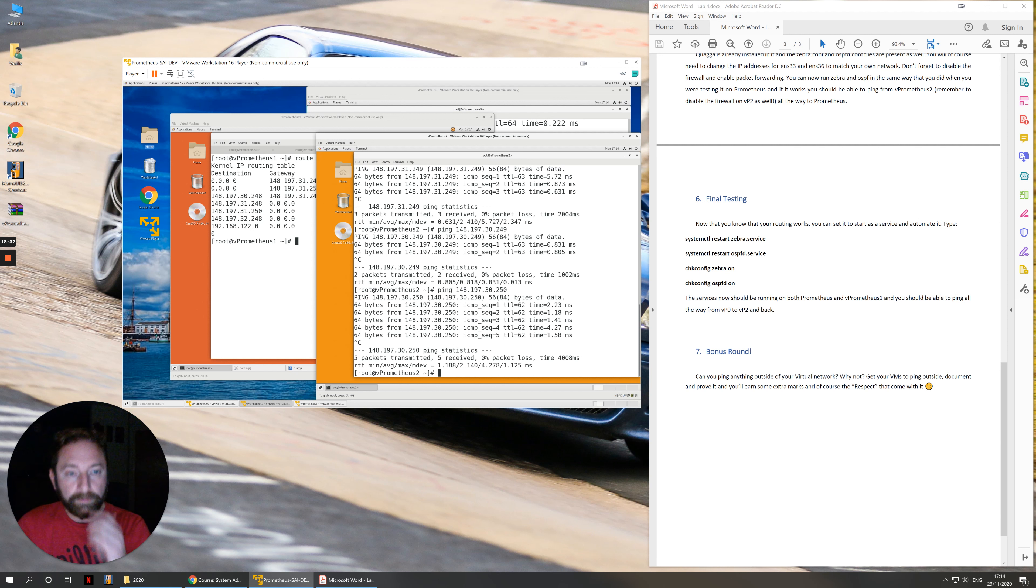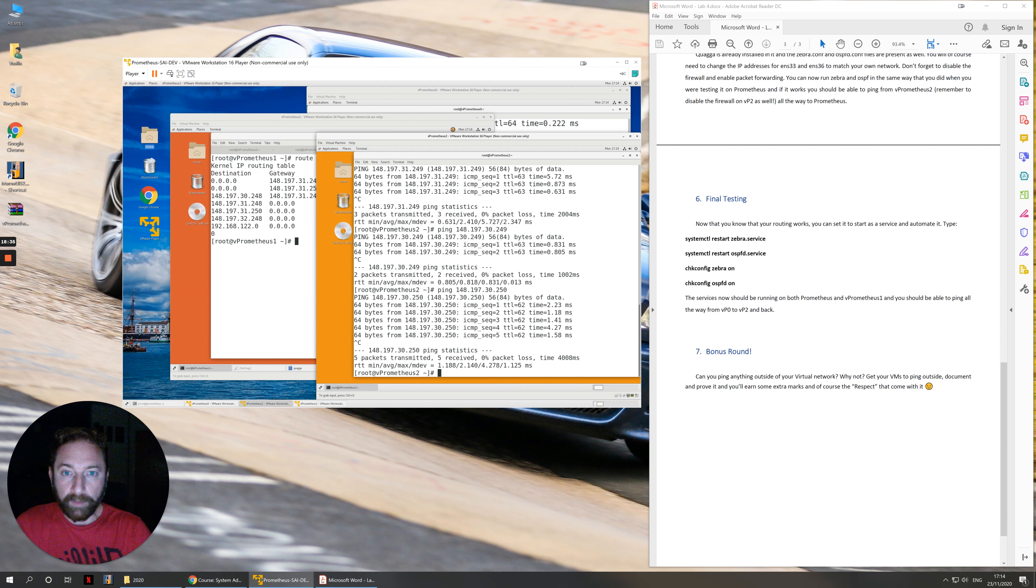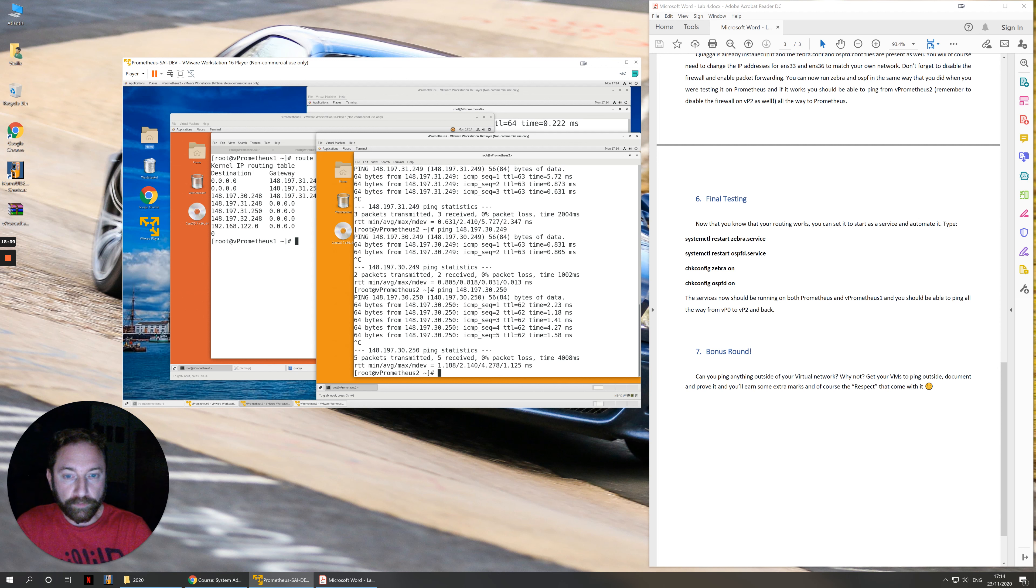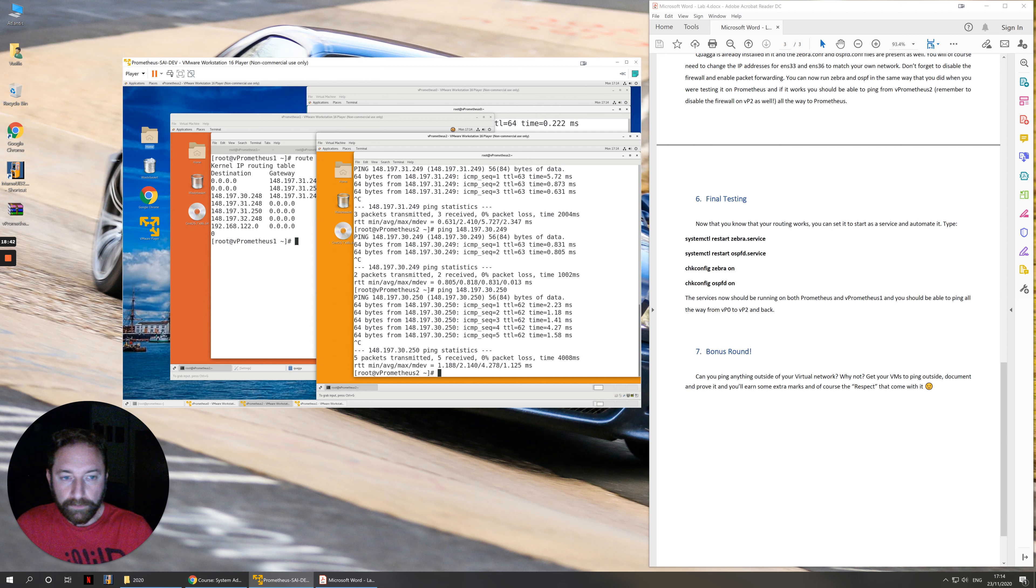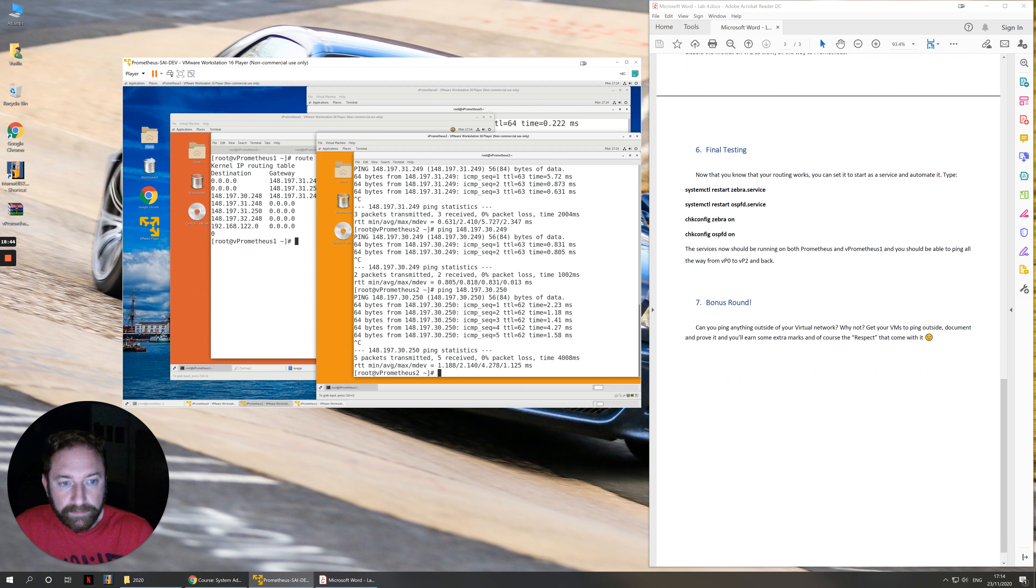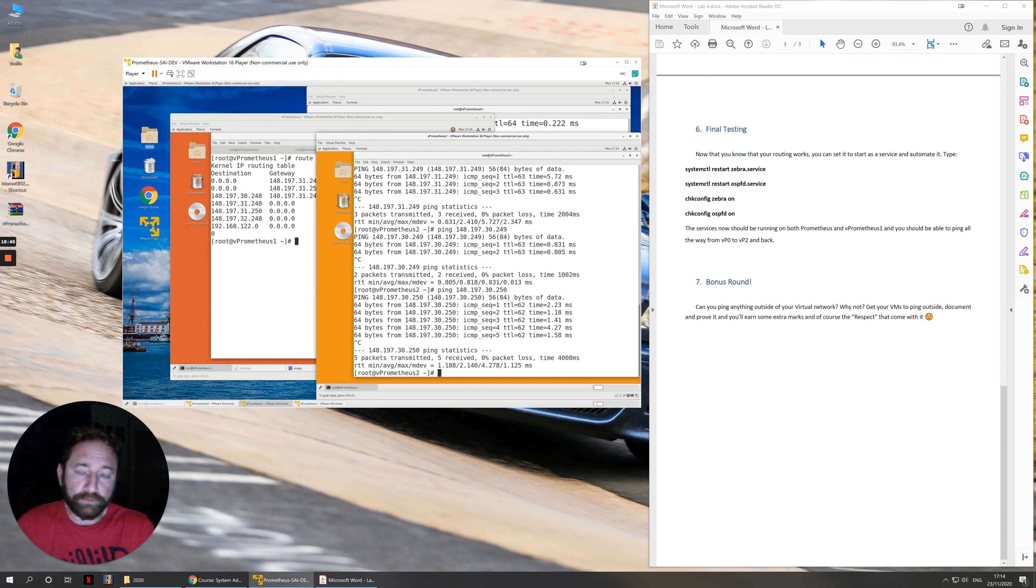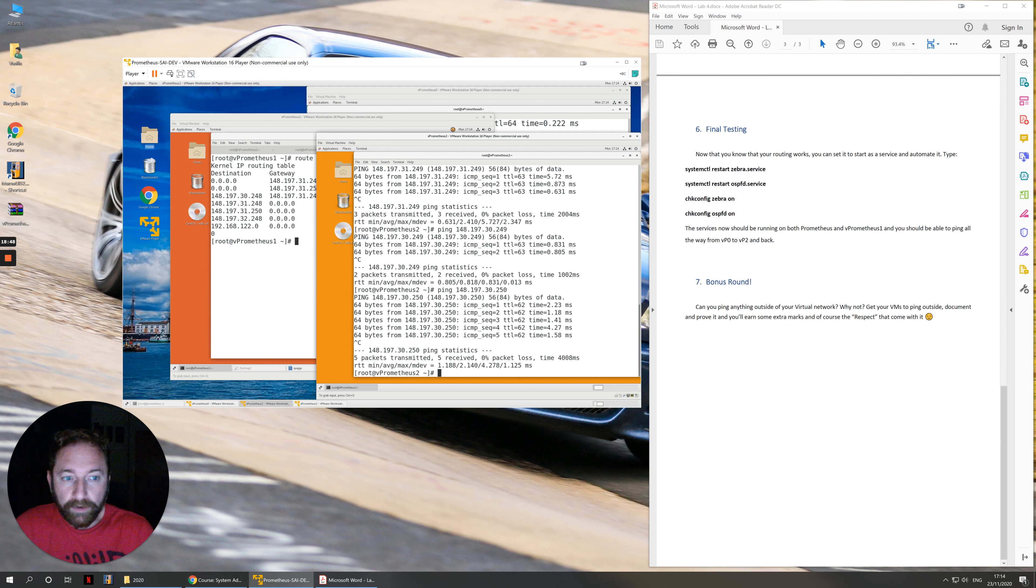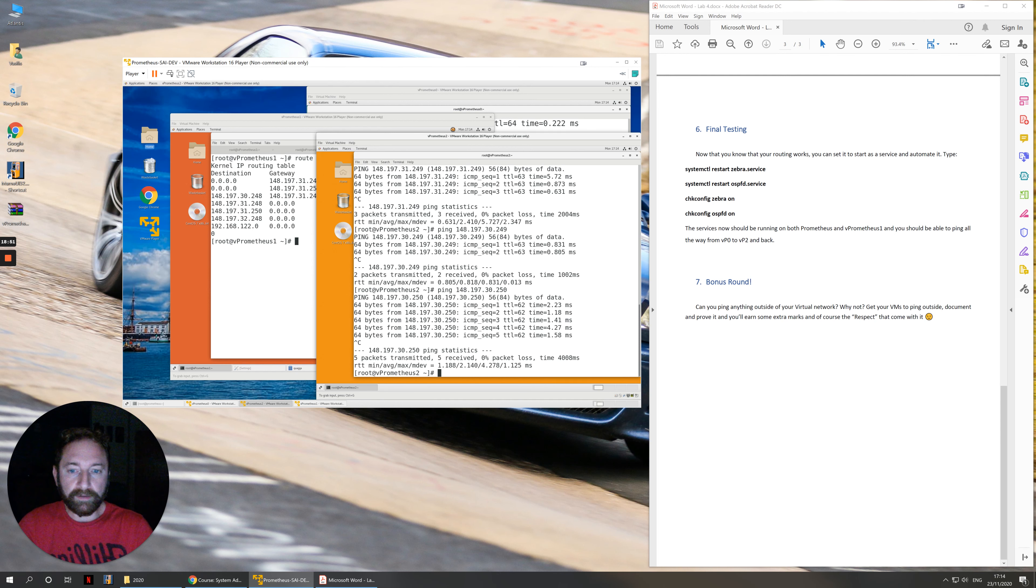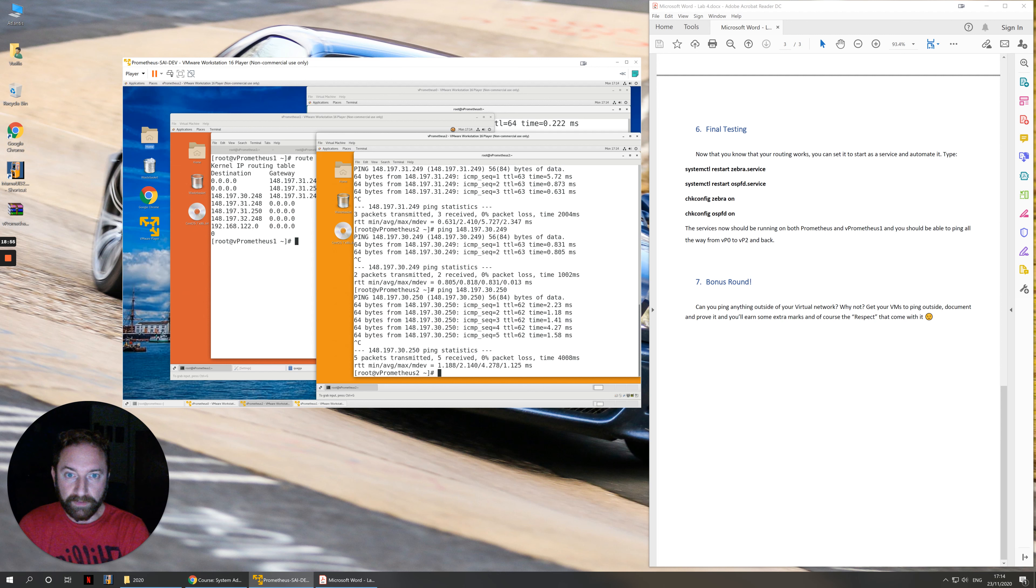You need to make sure that your firewall is not in the way. So this is pretty much it. There is a bonus round, of course, as always. Can you ping anything outside your virtual network? This doesn't really apply to all of you that have dual booted the system. Although it might, depending on how your home router actually reacts.